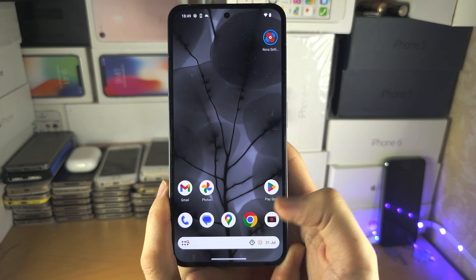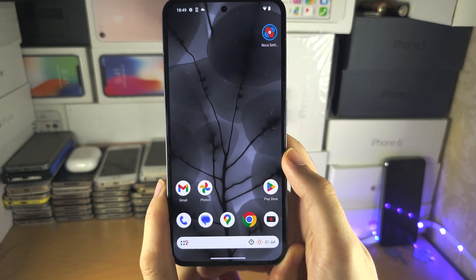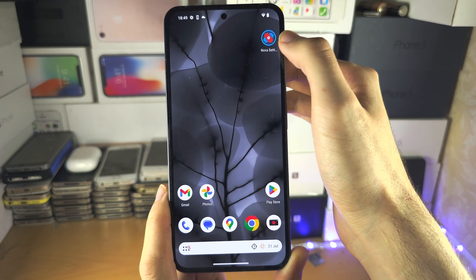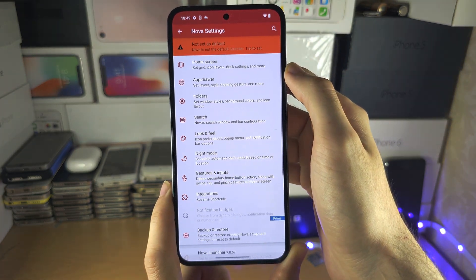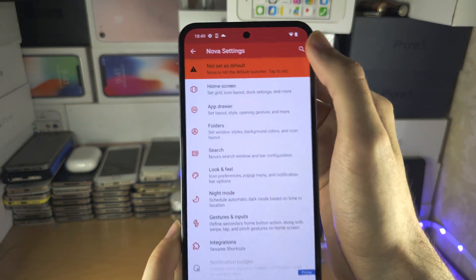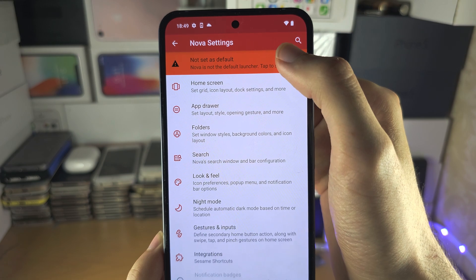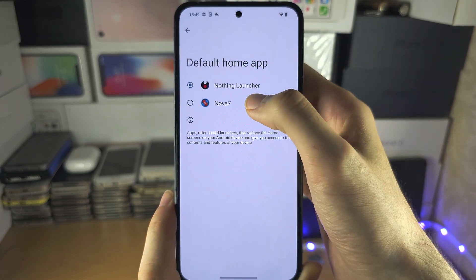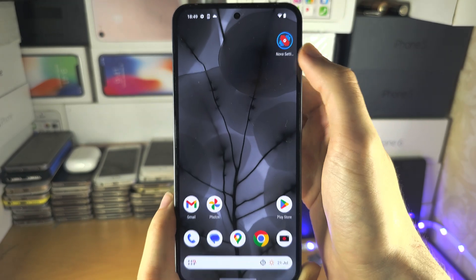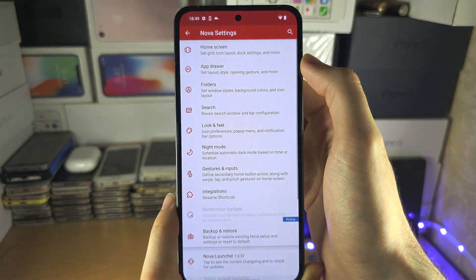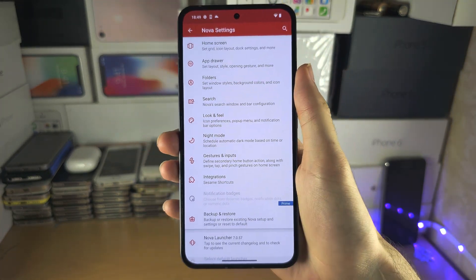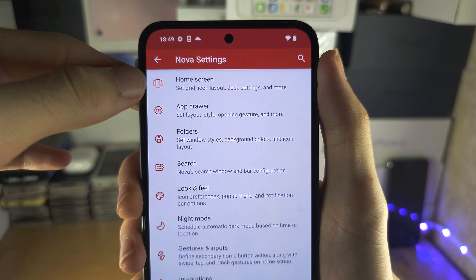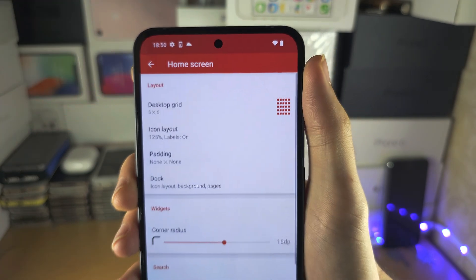You'll still see a search bar, so to fix that, open Nova Settings. First, set Nova as your default launcher by tapping to set and then selecting Nova. From there, you'll see the Home Screen option at the top — select it, and now you'll have no more search bar, regardless of your Android.